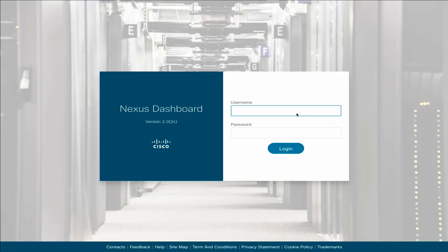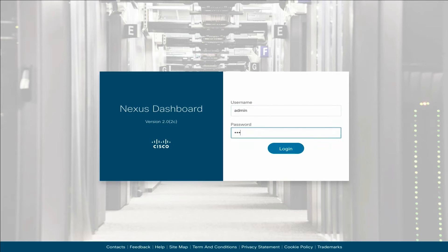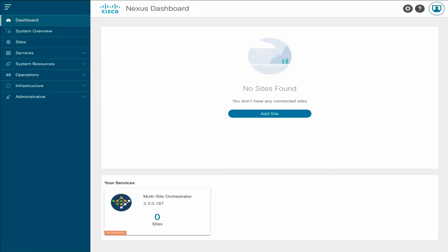Now let's go over to our Nexus Dashboard and restore the configuration from the backup you created. Here you can see that the MSO service is already installed, but there are zero sites managed by MSO and zero sites onboarded to the Nexus Dashboard.